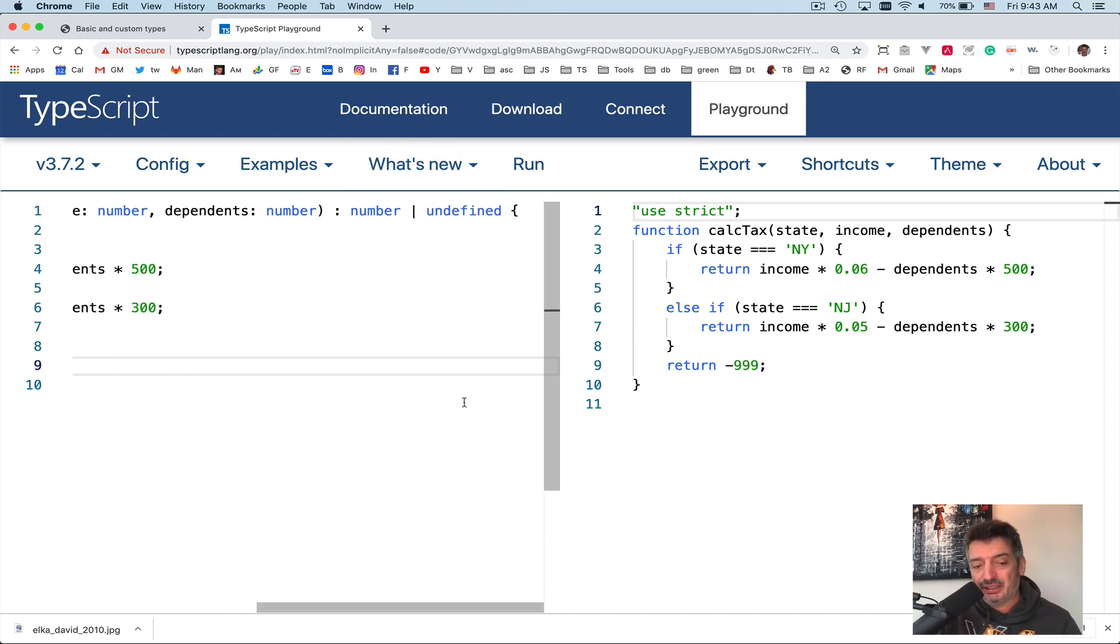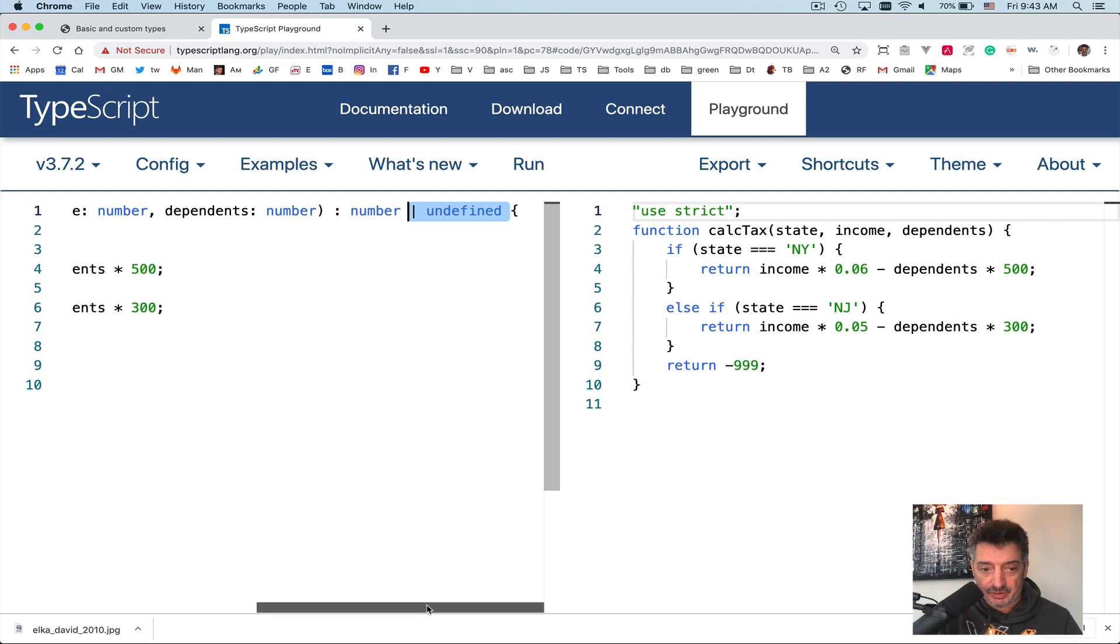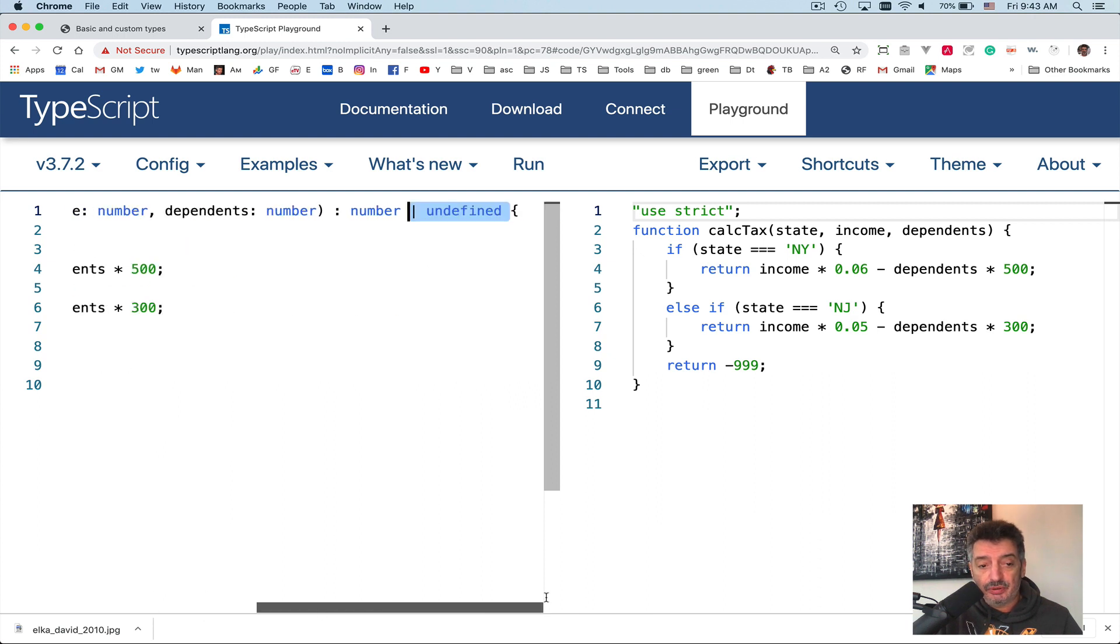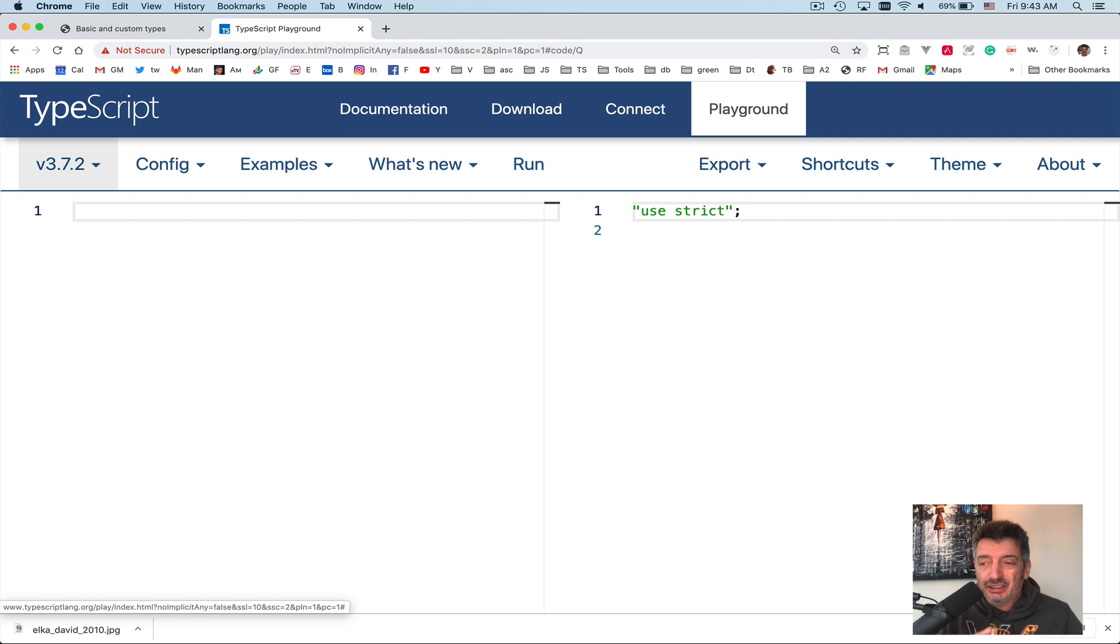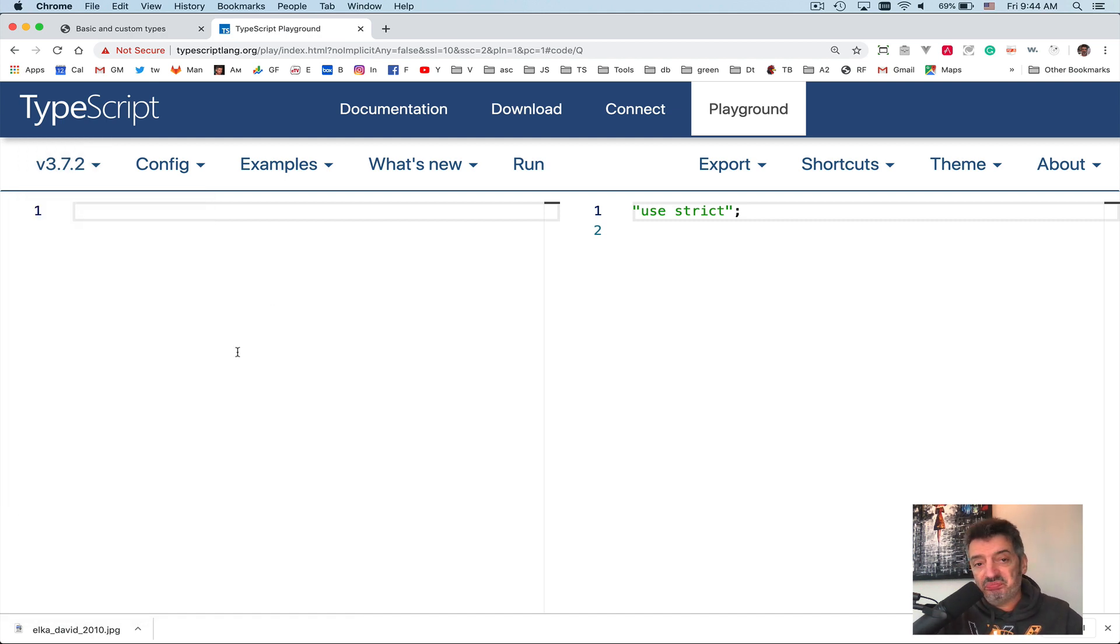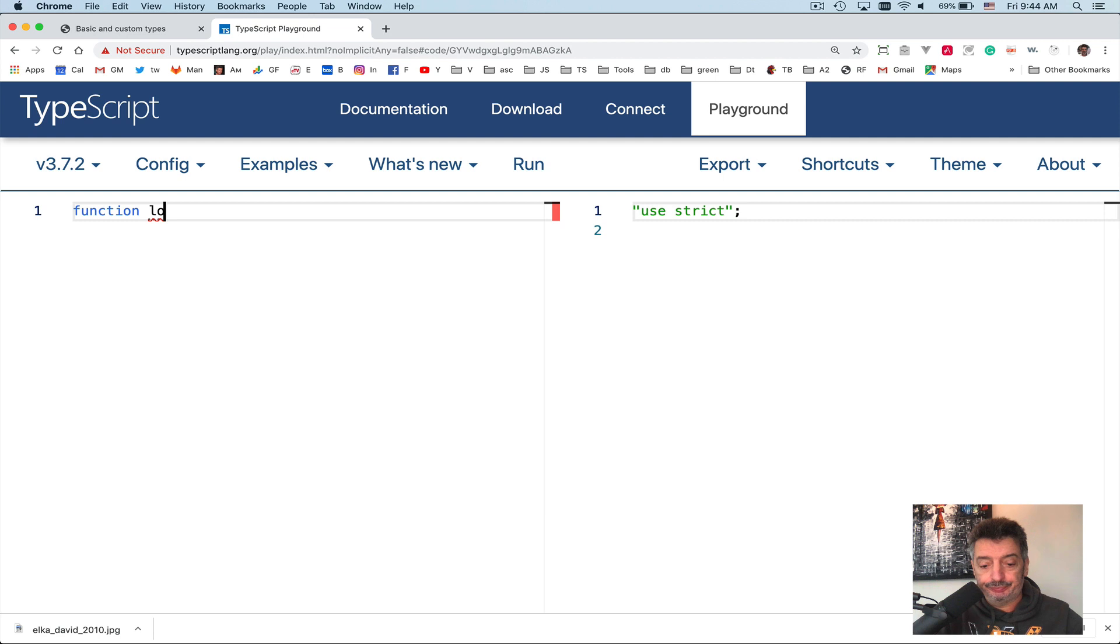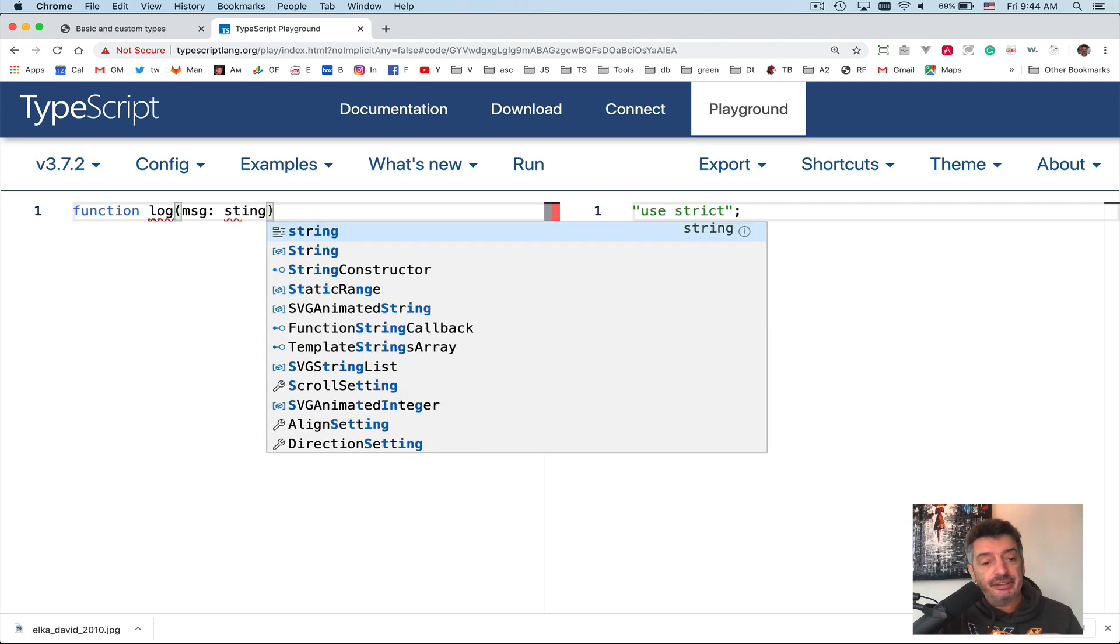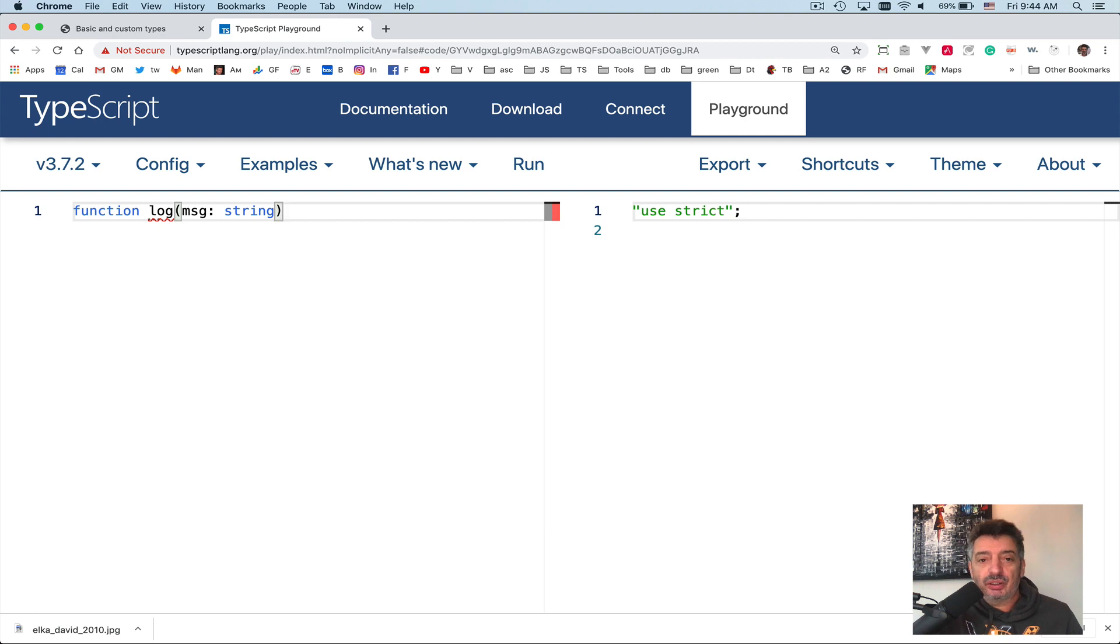So return minus 999, or you can throw an error from here. Anyway, this error is gone, because in all cases I am returning something. Or you could have removed this part but add throw an exception. So these are the functions. If a function doesn't return a value, then you can explicitly say so by using the special keyword void. For example, let me write a function log. It'll take a message of type string, and I'm just going to invoke console.log and whatever message they gave me.